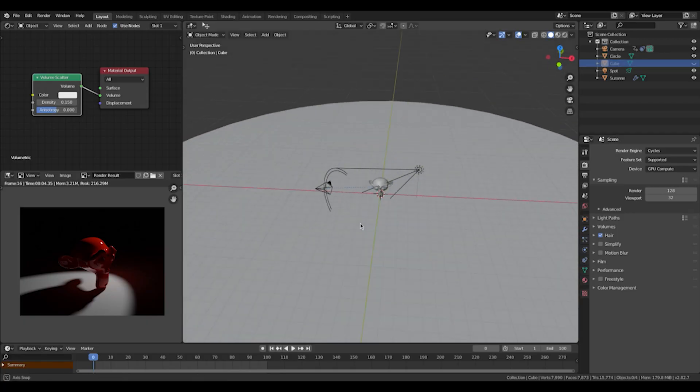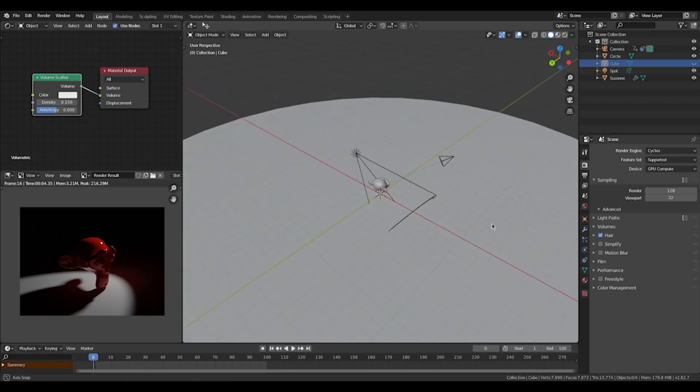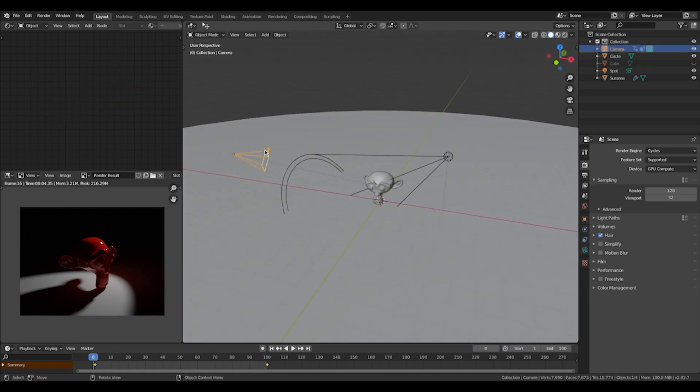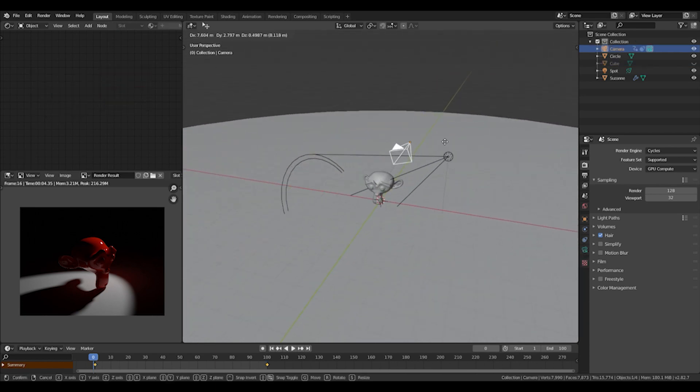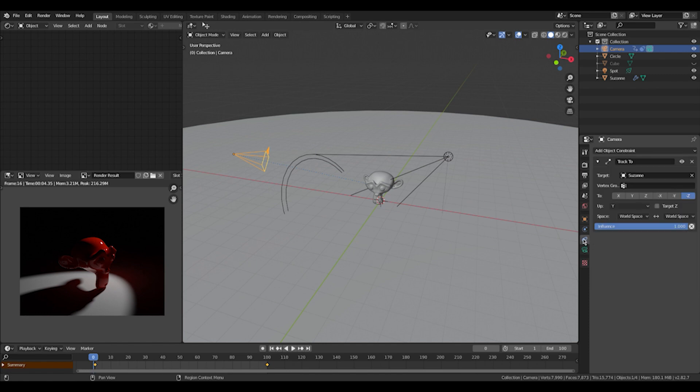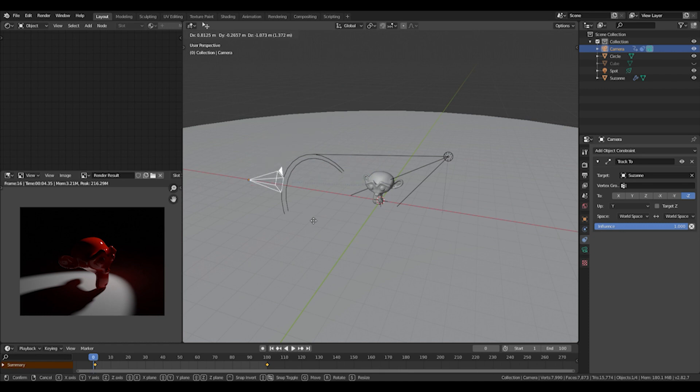So we're just going to hop right into Blender. I already created this default scene, so I just got ready for this tutorial. I just got a simple camera with a track to constraint on top. You can just copy it if you want, but it doesn't really matter.